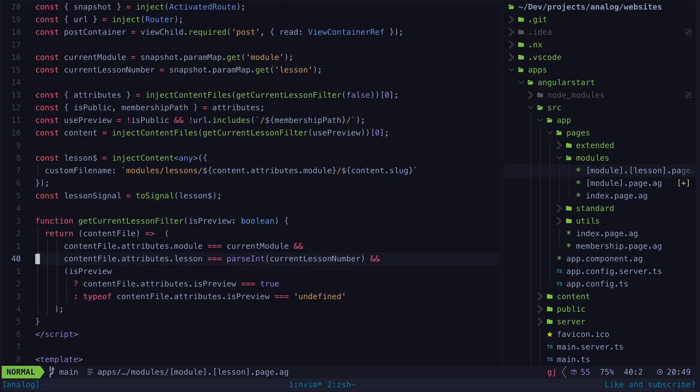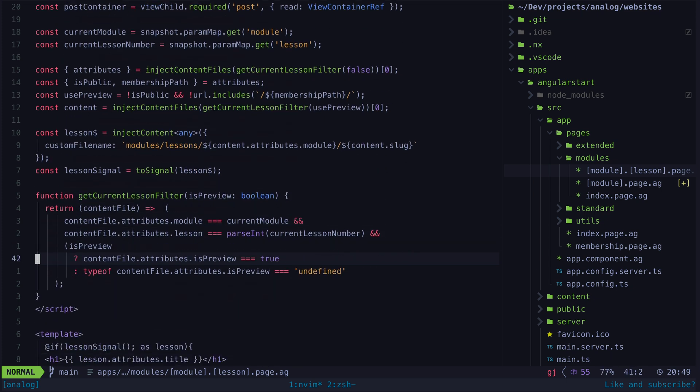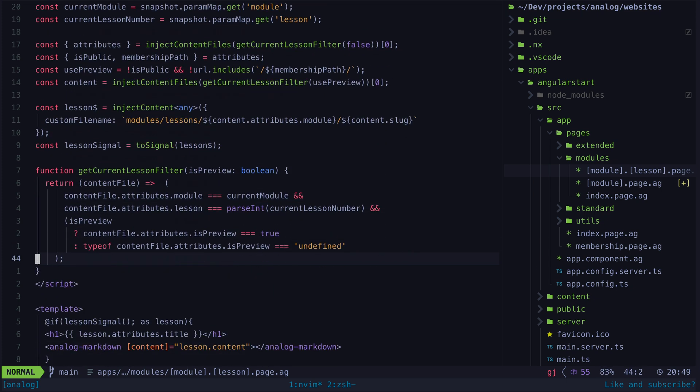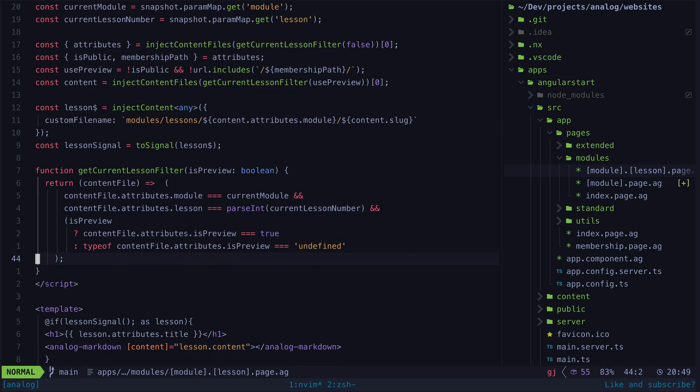There is a bunch of interesting stuff going on here that I'm not going to get fully into, but the basic idea is that based on the current route and the frontmatter from the AGX files I am able to dynamically inject not only the relevant lesson being viewed but also either the preview version of that lesson or the full lesson based on whether or not the user is authenticated.